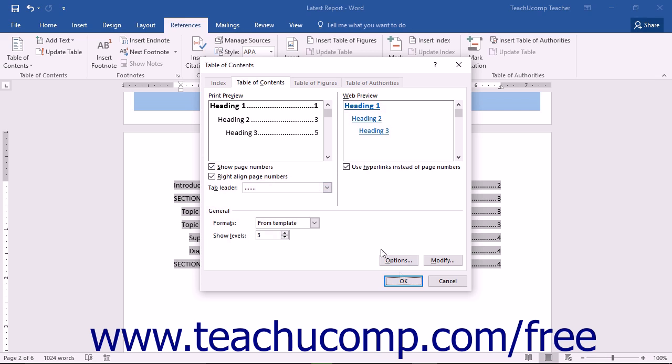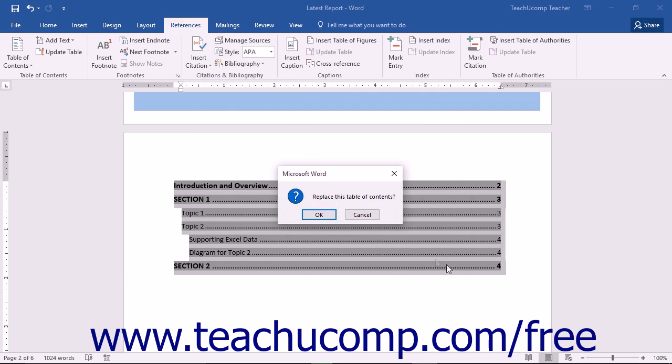At that point, just click the OK button in the Table of Contents dialog box to create the Table of Contents with your custom TOC styles.